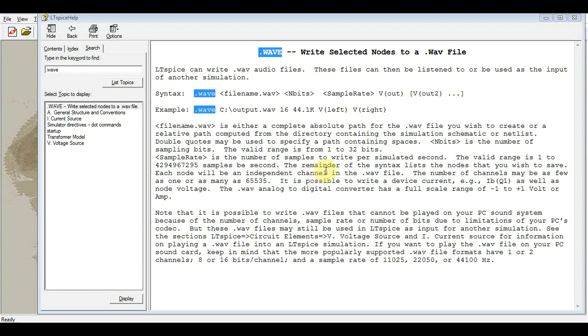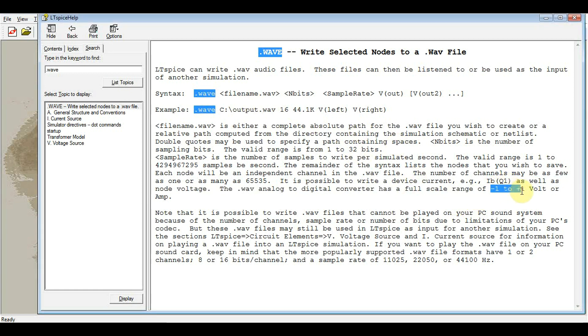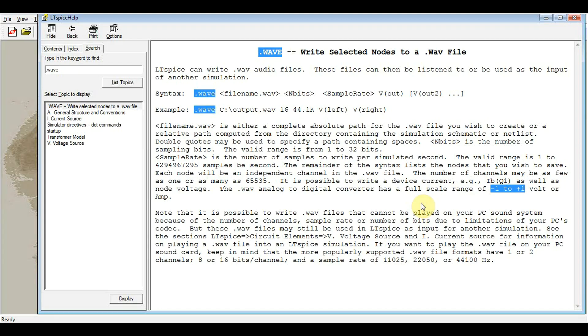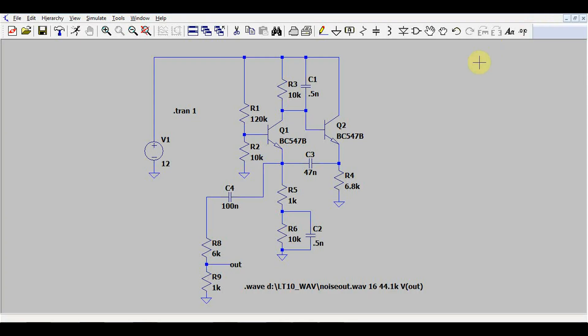Another thing to take into consideration when using this type of command is that the signal that you are trying to write needs to be between plus and minus one volt or amp. So you cannot go with any sort of amplitude. You will need to make a circuit that adapts your output voltage into this range and if possible to center it around zero. So you can use a simple capacitor or something like that.